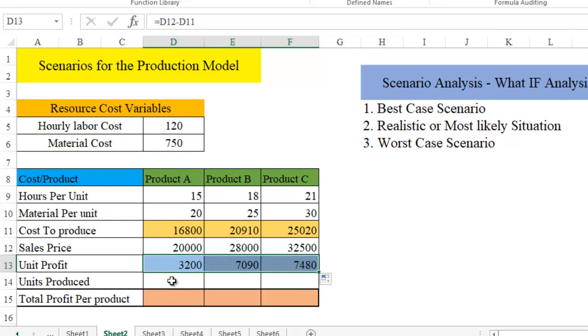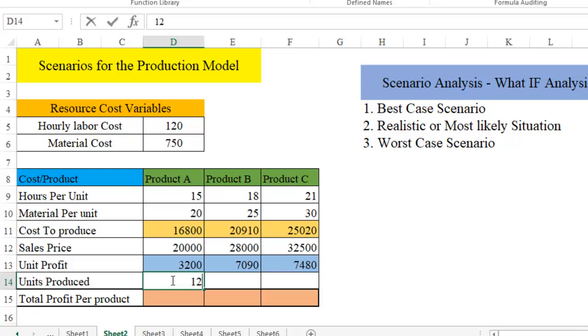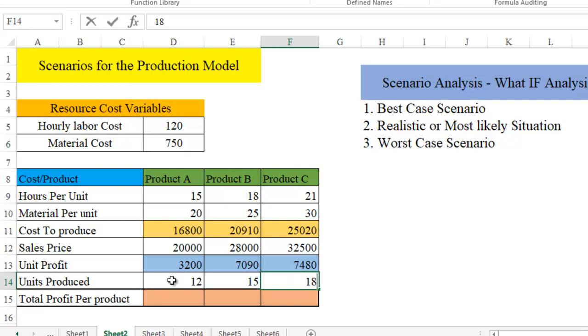The shaded one denotes that we have to calculate. So how many number of units we are going to produce? Let's say product A, we are going to produce 12 units. Product B, we are going to produce 15. And product C, we are going to produce, let's say, 18 units.